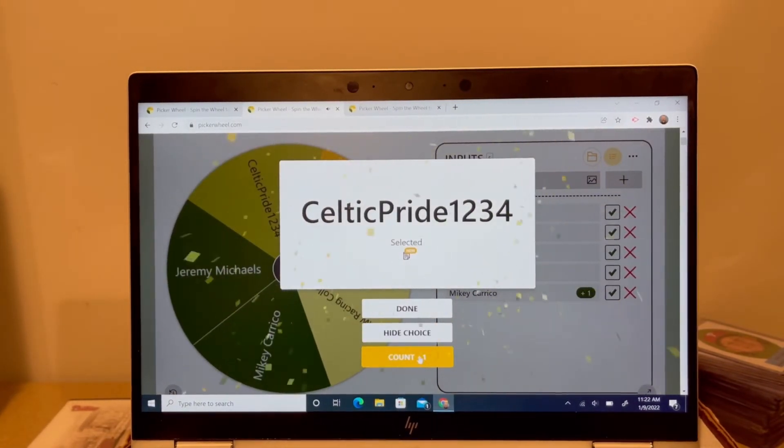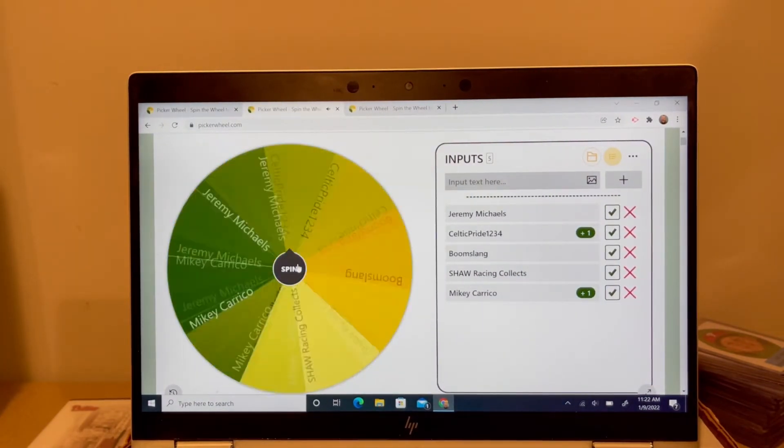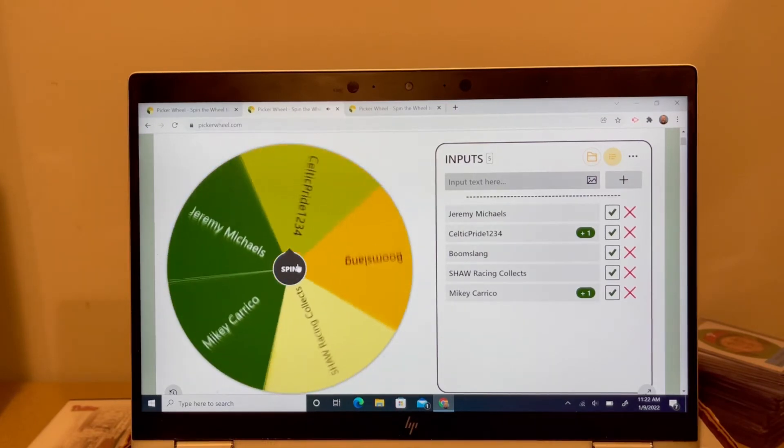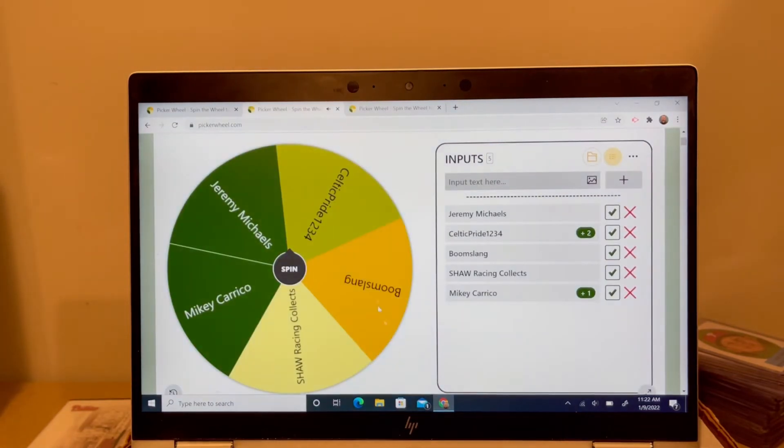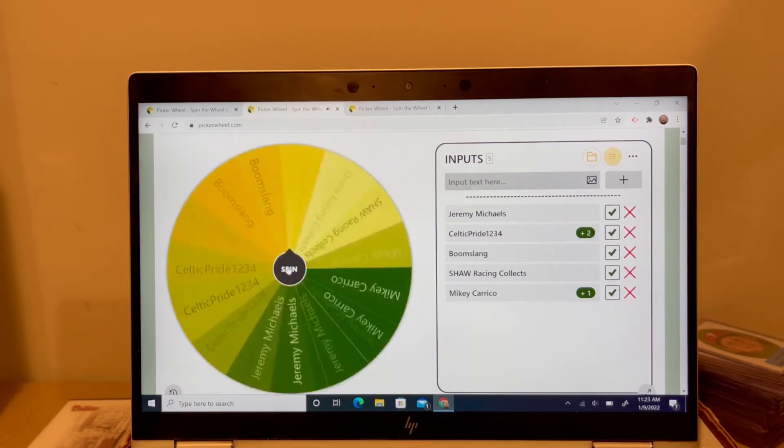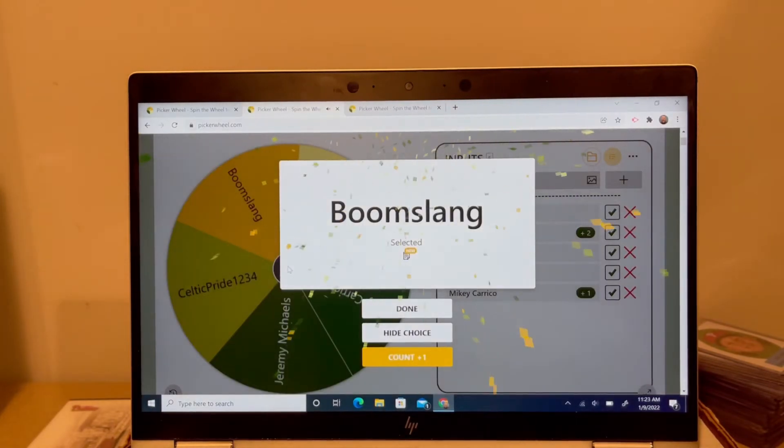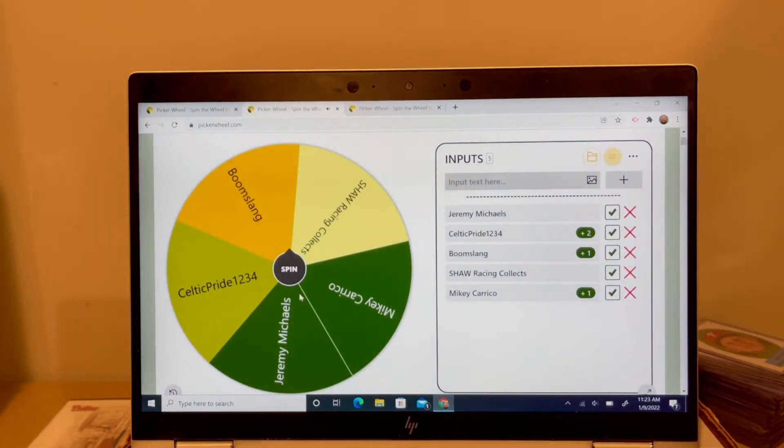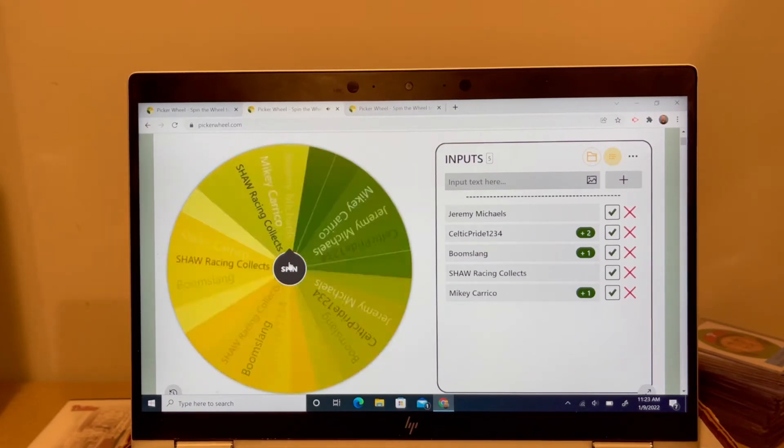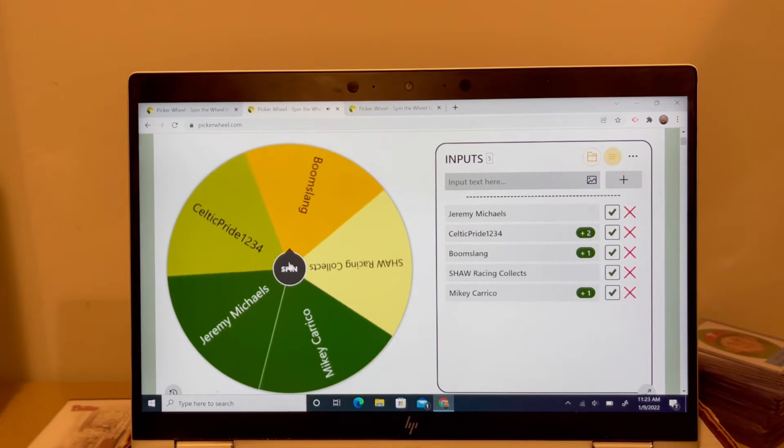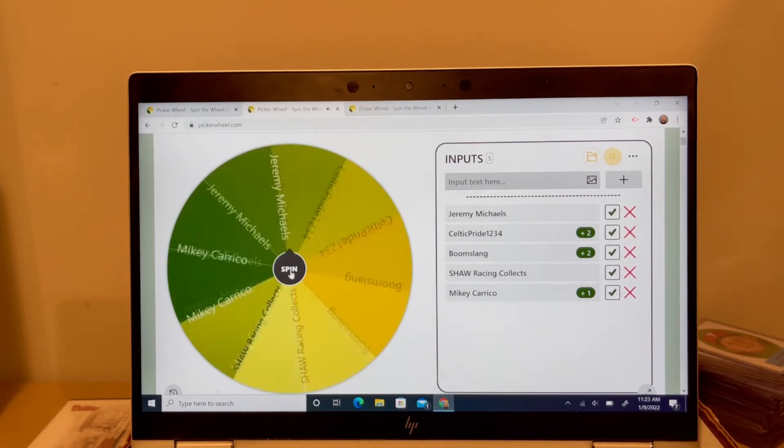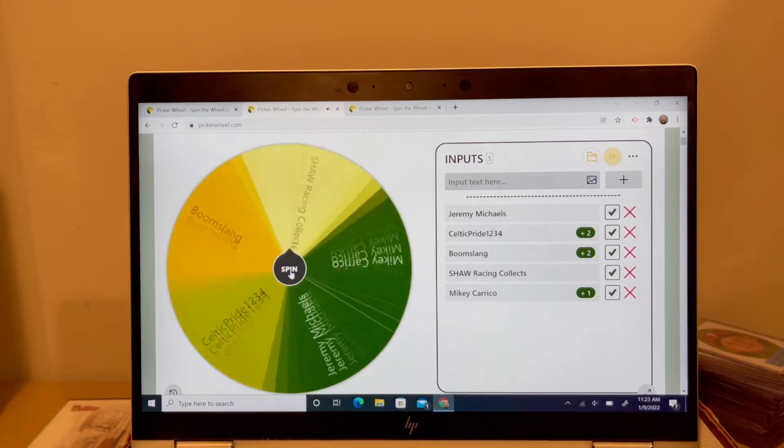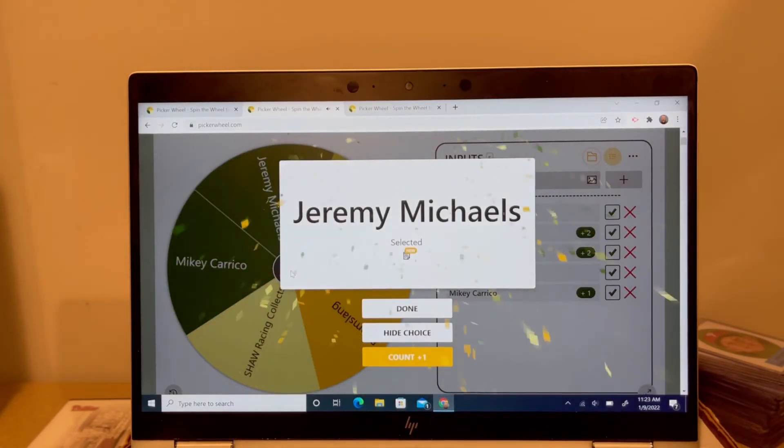Mickey Carrico gets a tally. Celtic Pride gets a tally. I'm a big trivia fan, so I enjoy this kind of stuff. Celtic Pride with two quick hits. I'm shocked. This picker wheel thing doesn't seem to be working too well for me anymore. It's not randomizing very well for some reason. Boom slang with the hit. I'm not sure if I want to keep going with the picker wheel if I get done this quick. Boom slang with another hit. I thought this would make it a little bit more easy for everybody to get a chance by doing it until somebody hits three times, but this sucker is nailing quick on everybody. Jeremy Michaels gets in with one. That's good.